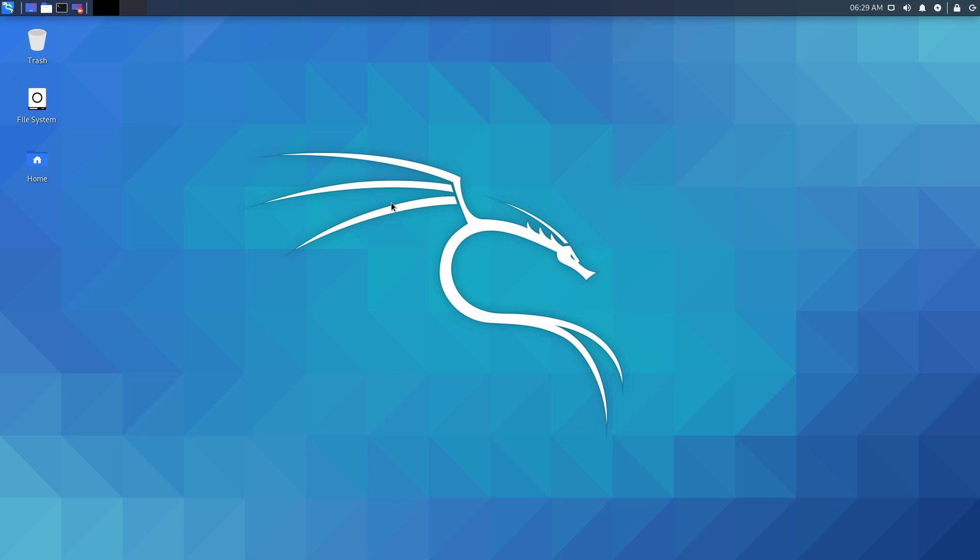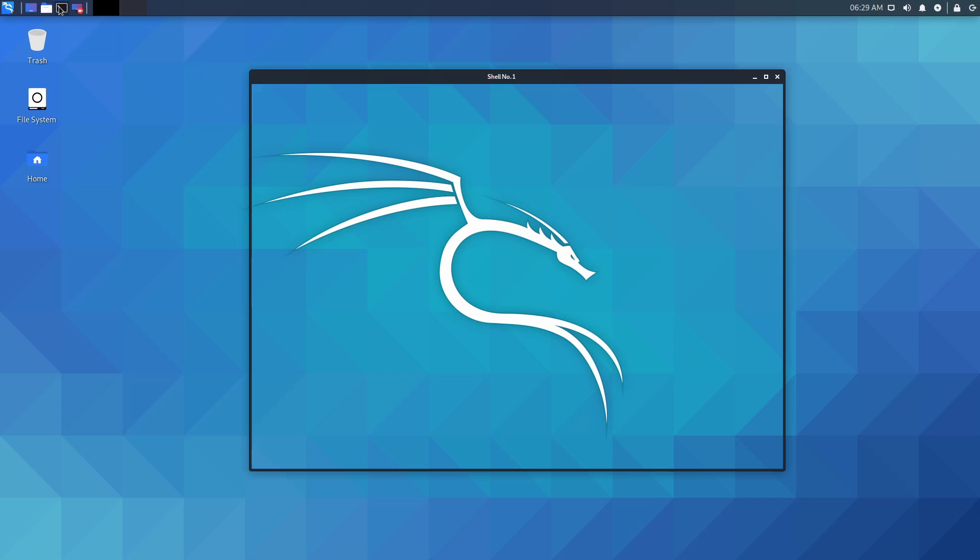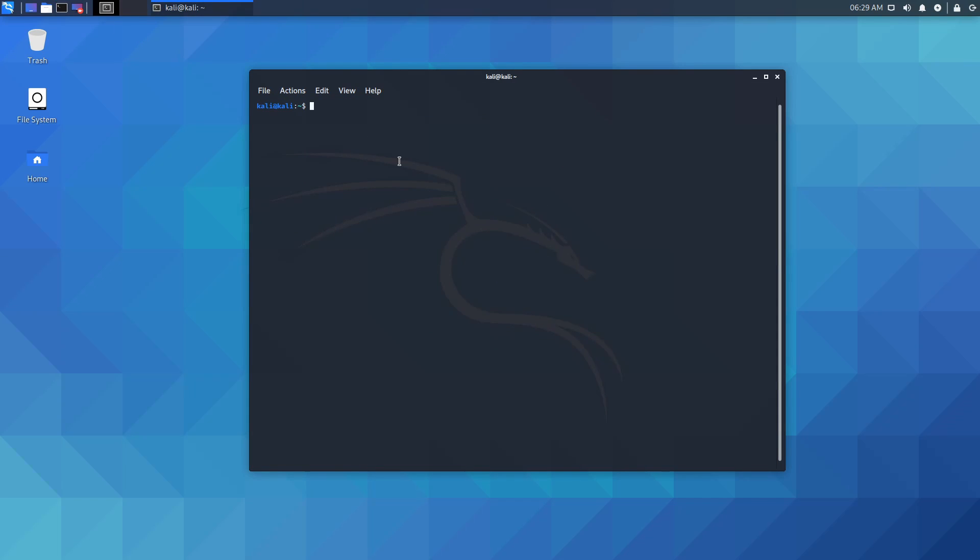For the first update, Kali Linux will be migrating over to ZSH as the default shell in the next release which is 2020.4, but they went ahead and made some updates in this release to start the migration process. If you start a terminal and type ZSH, it's now available and you'll be switched over to ZSH instead of bash.